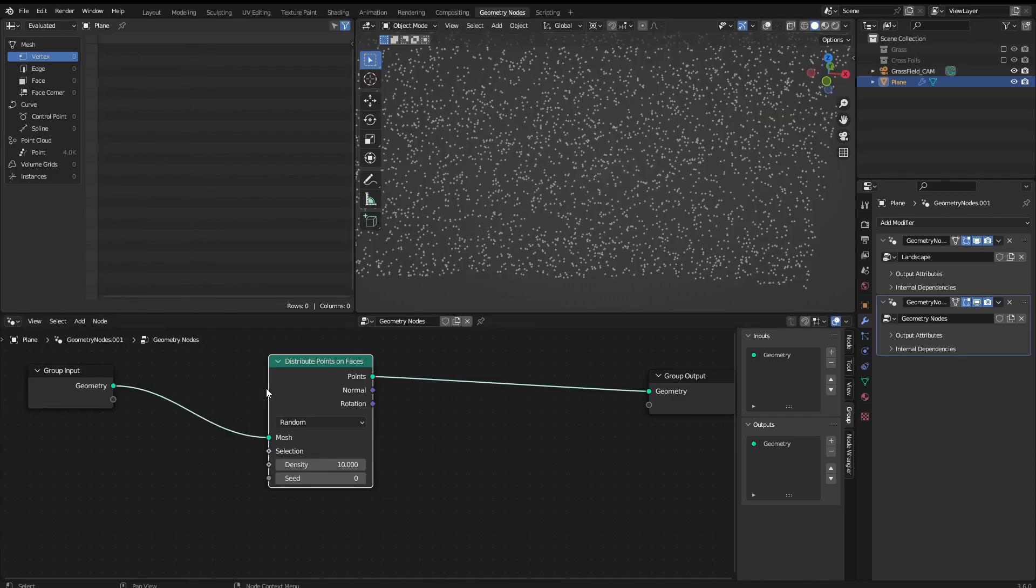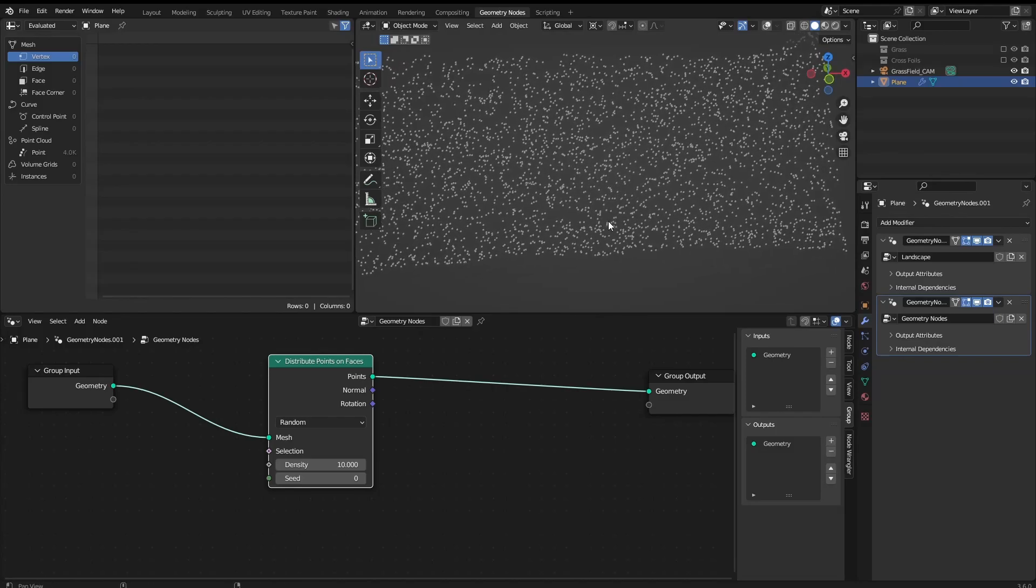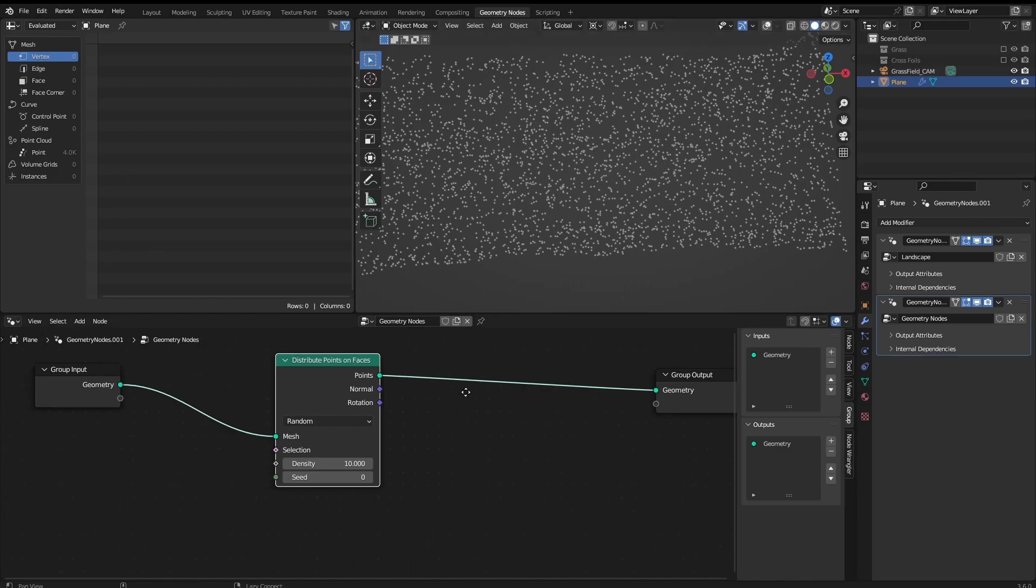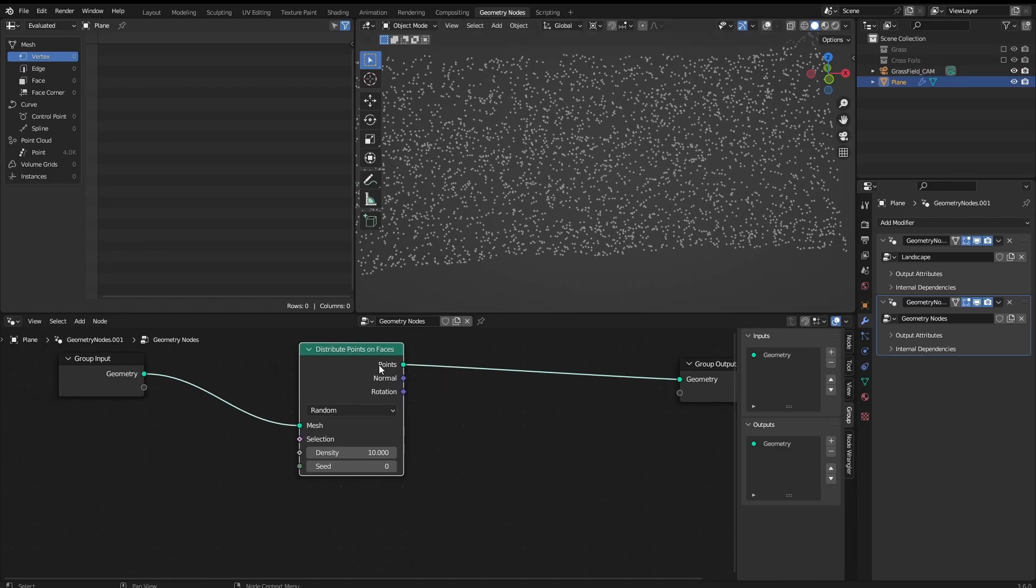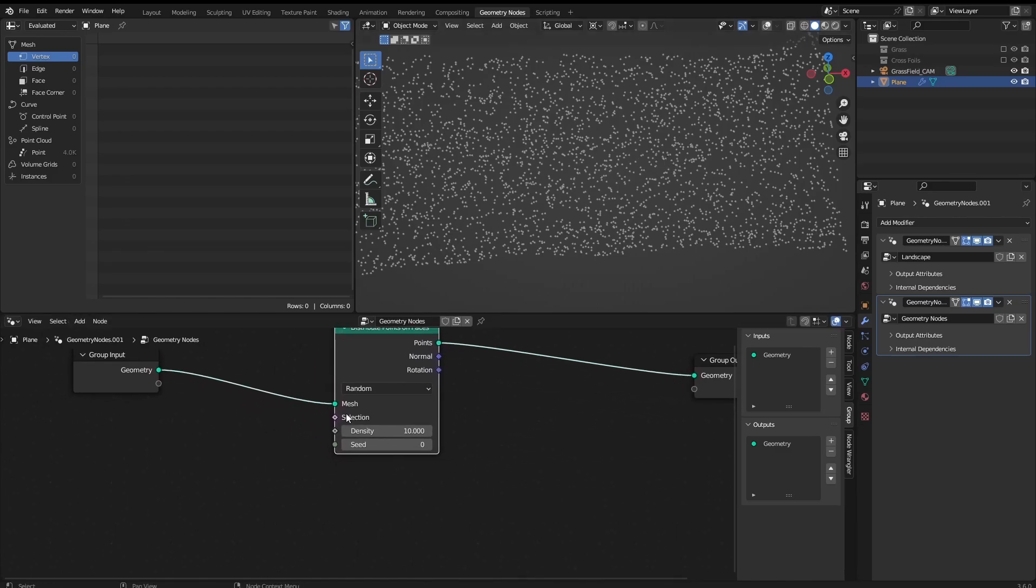And there we go. So this way we are going to have random distribution of points throughout the surface. But as we can see, the surface is no longer there and to fix that we have to join the geometry.